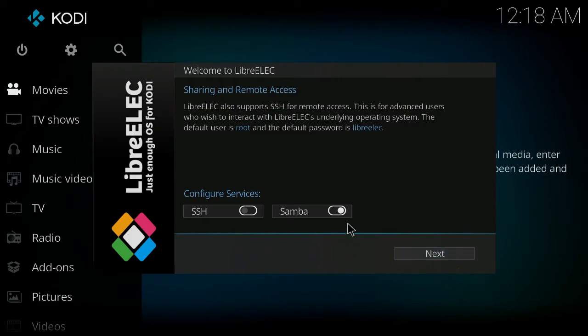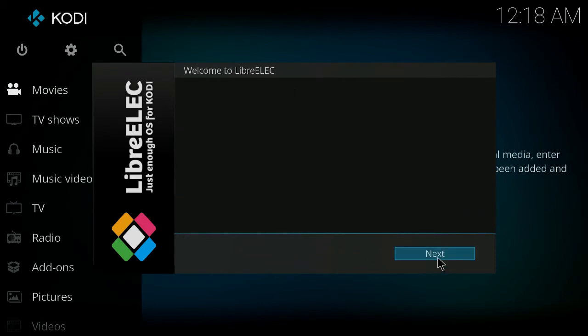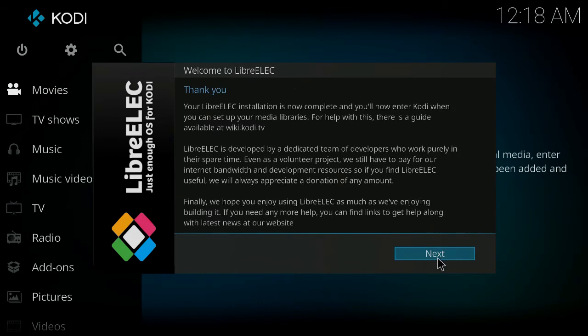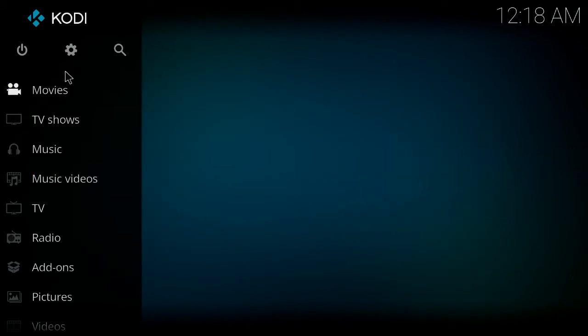You can turn on Samba or SSH. Now, if you want to actually install this onto your internal memory, which I don't recommend you doing, because obviously these boxes are on the latest version of Android and I'm sure you don't want to get rid of that, you can just leave that alone and click Next, and then that's it. You're done.